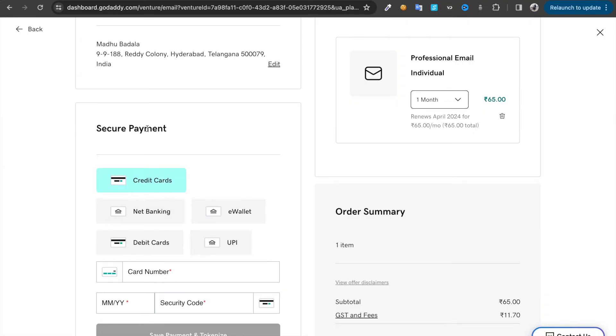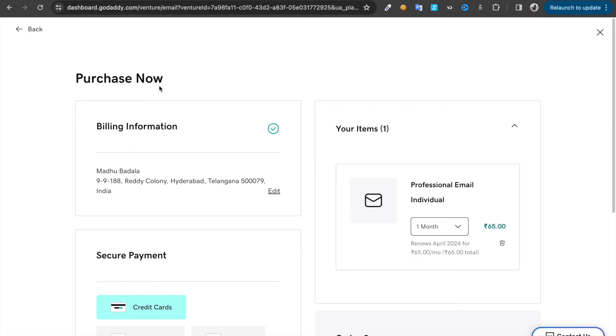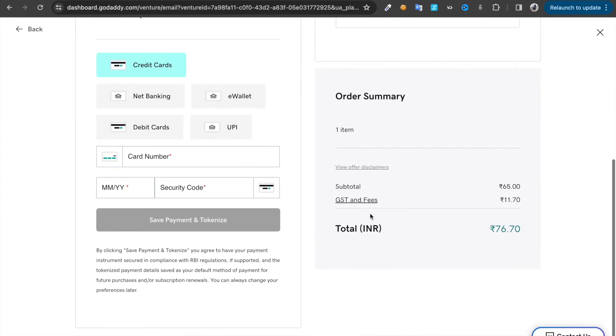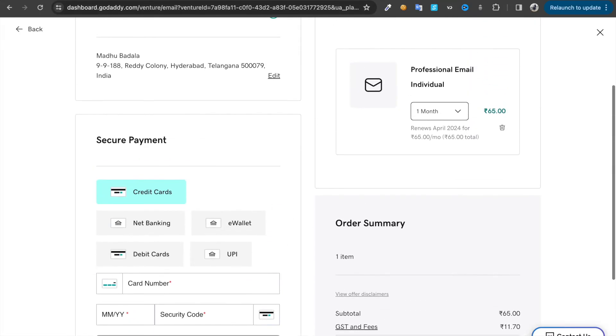For 250 rupees you're going to get one domain for one year and one month email. That's going to be enough for you to practice AWS, and you can understand how domain works at the same time.